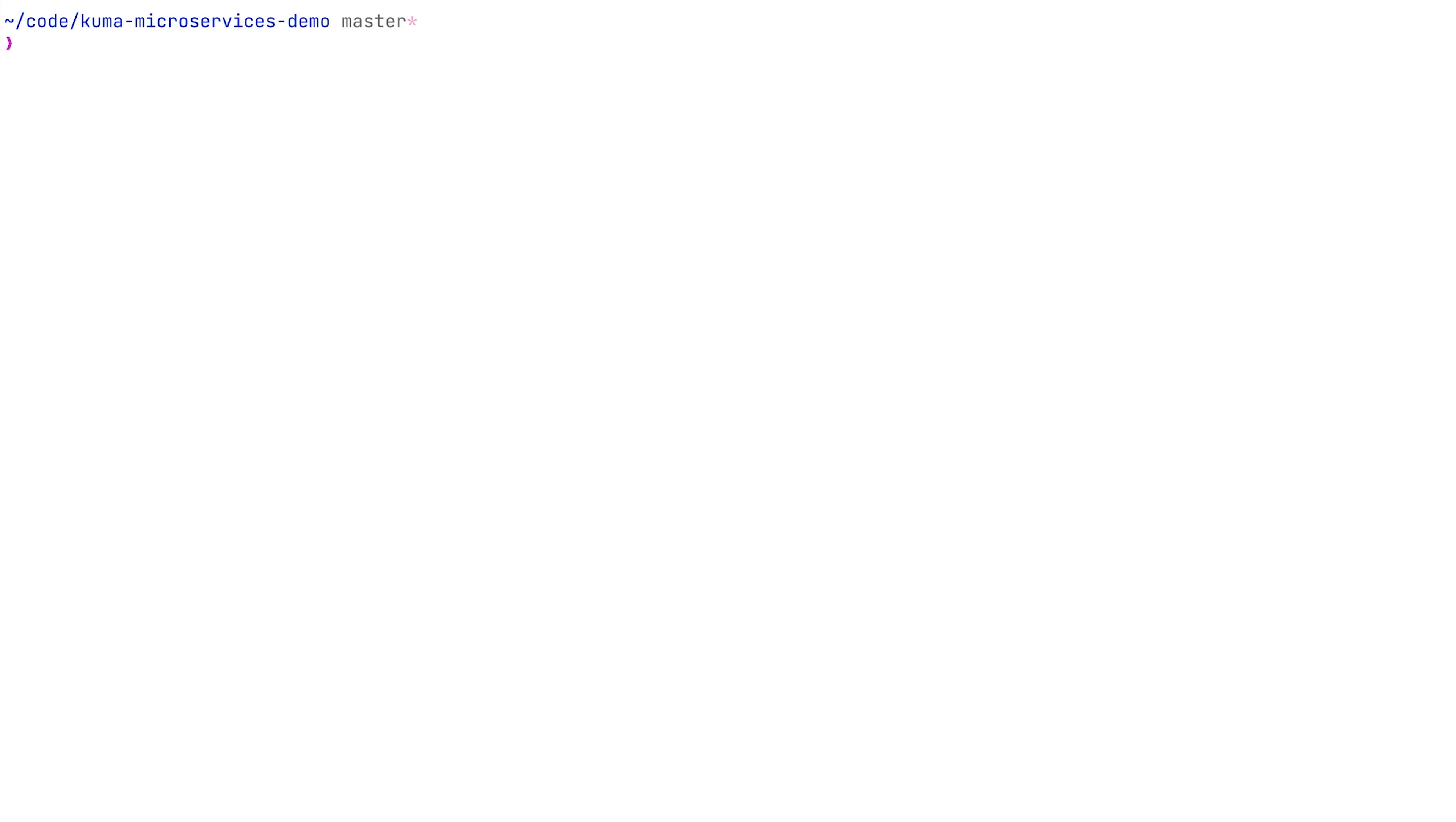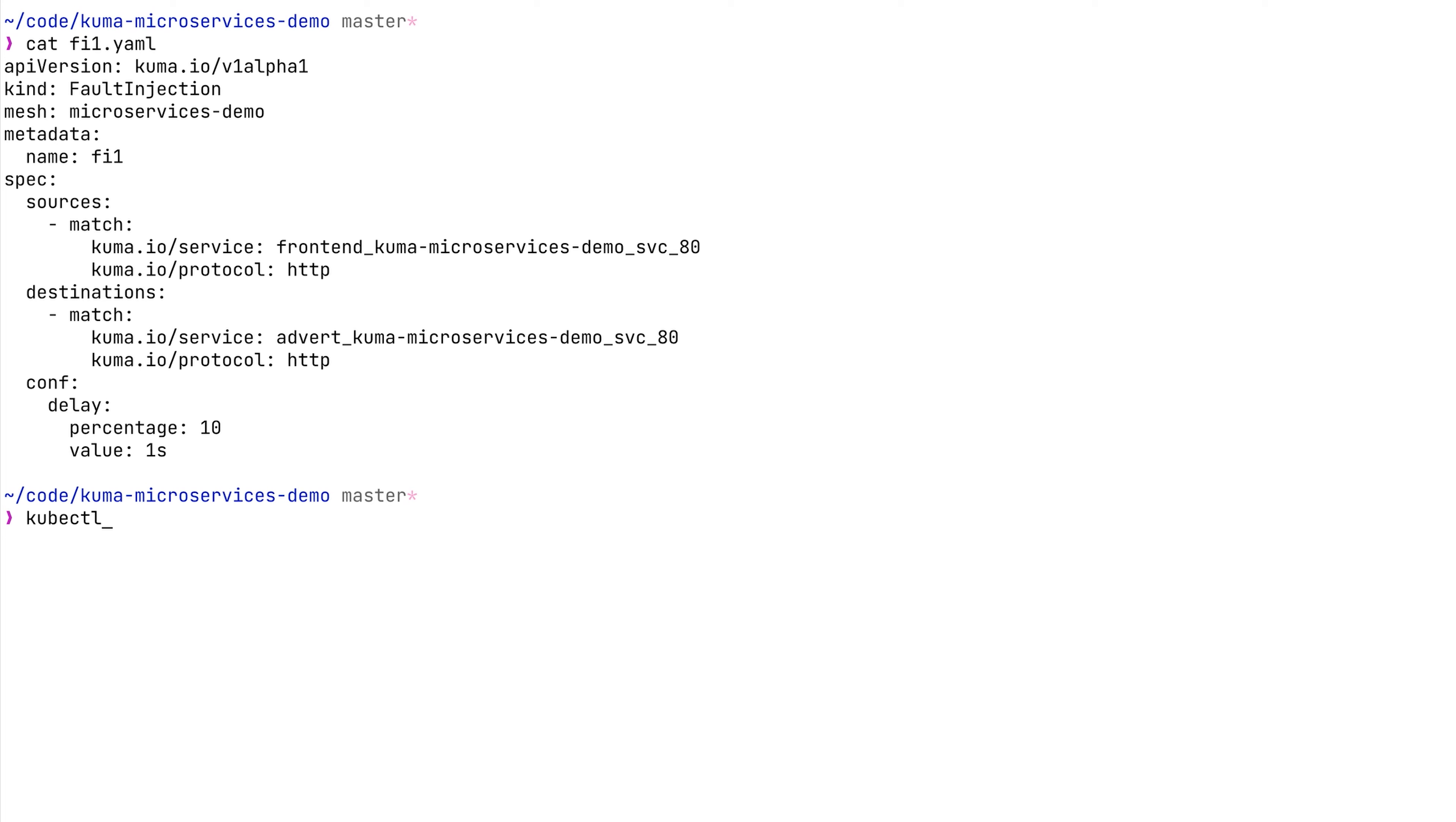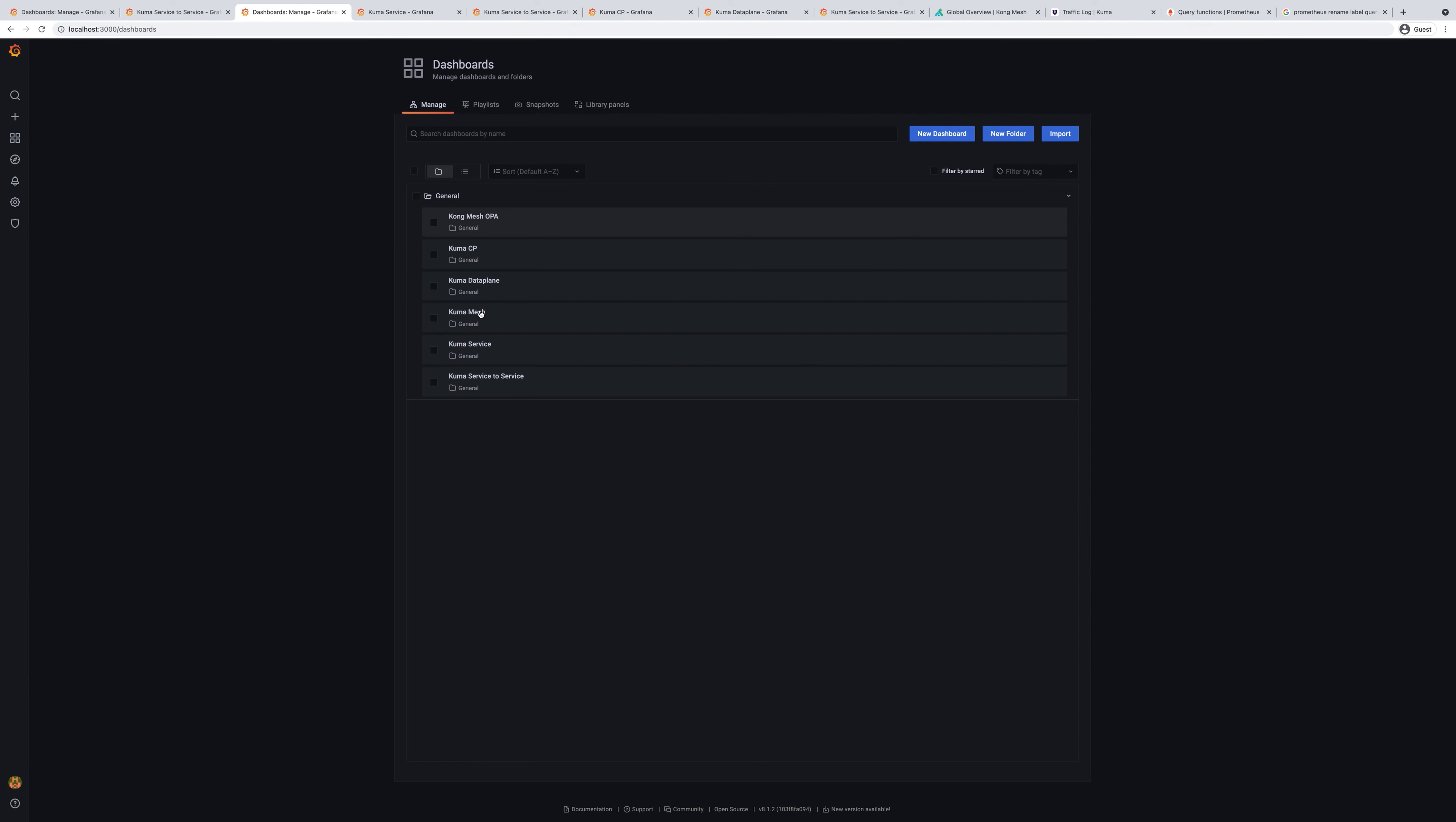Next, let's use this dashboard to investigate some of the problems that might happen in our system. For this, we will create a fault injection policy that will specify certain parameters. Specifically here, we will introduce some delays between front end service and advertisement service, and every 10% of requests will have one second delay.